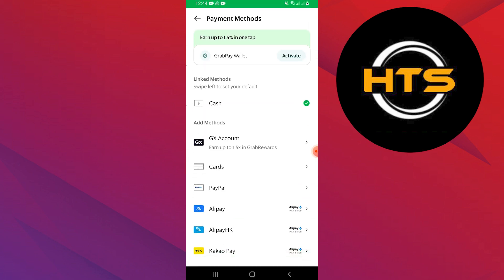Now, your GCash is successfully unlinked from your Grab account and you can continue using another payment method.